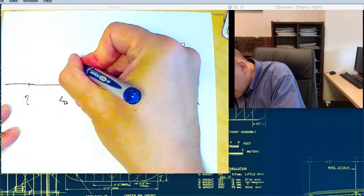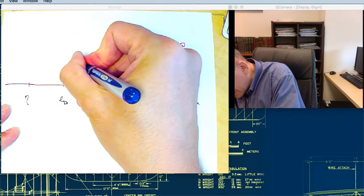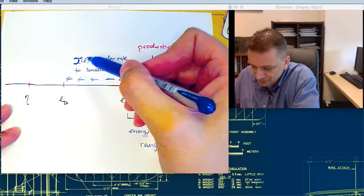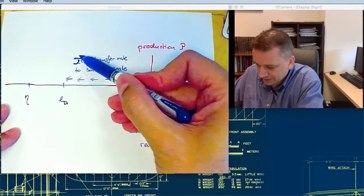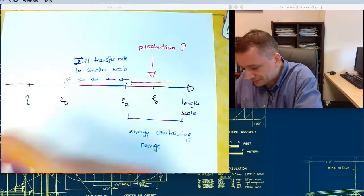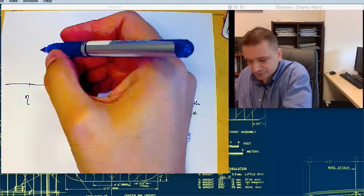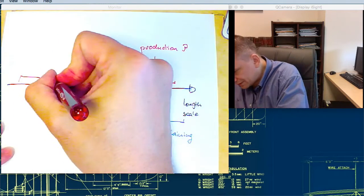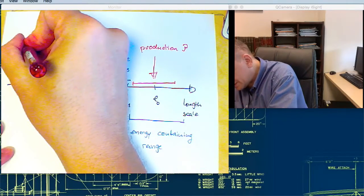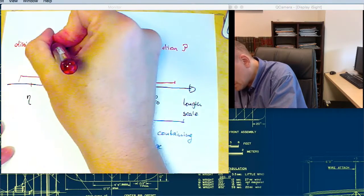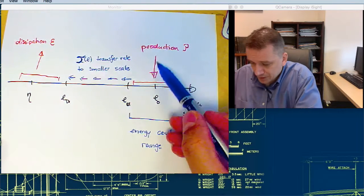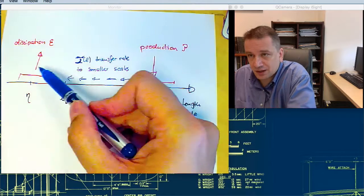T is supposed to be your T. In the book from Pope, the T here looks very similar to tau, so be careful to distinguish them. Tau is the time scale, and this one is T, the transfer rate to smaller scales. Then we have the lowest scales — the dissipation range — where the energy is dissipated, with dissipation rate epsilon. So the energy is produced, then passed on to the smaller scales, until it's being dissipated.